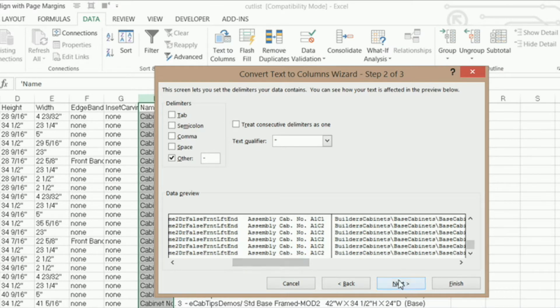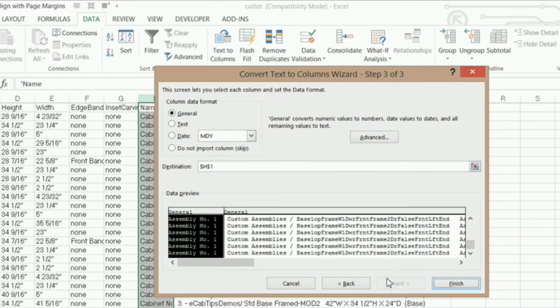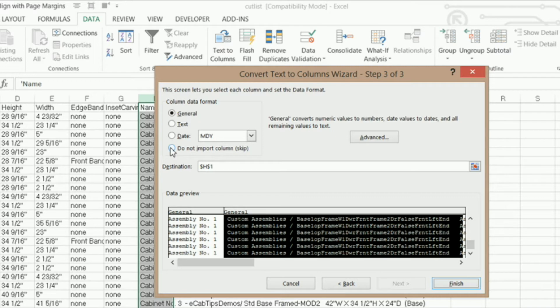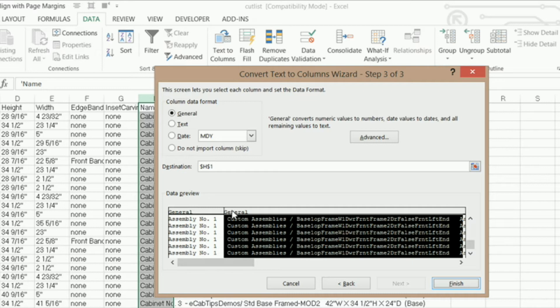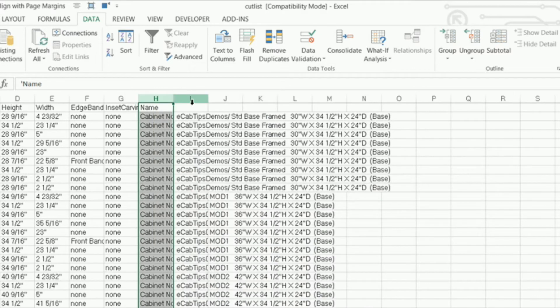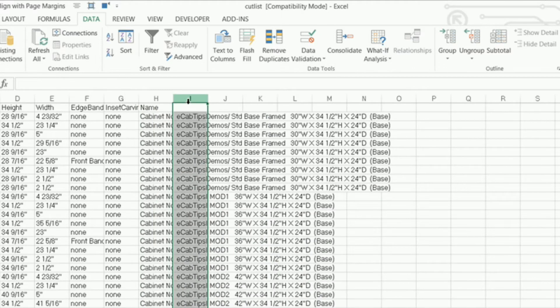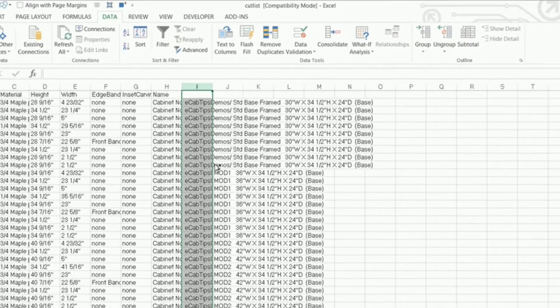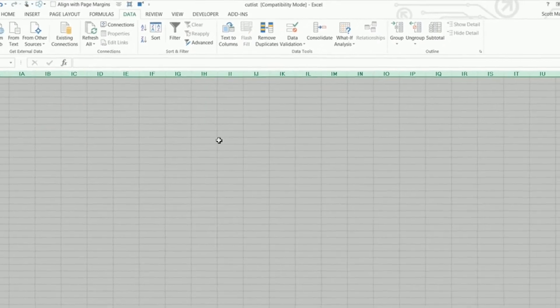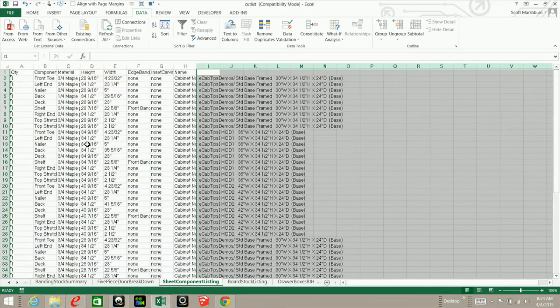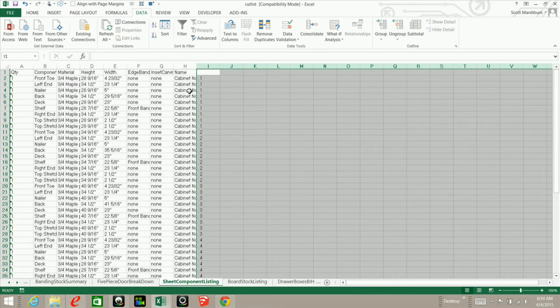What you could do is go next and click on the columns that you do not want to import and select do not import column, but I'm not worried about that because I know that I don't want anything from here over. So I'm just going to click finish, and I'm going to highlight column I, hold down my Ctrl key and my Shift key, and hit my right arrow key. And I can right-click and delete, which will remove all those extra columns.